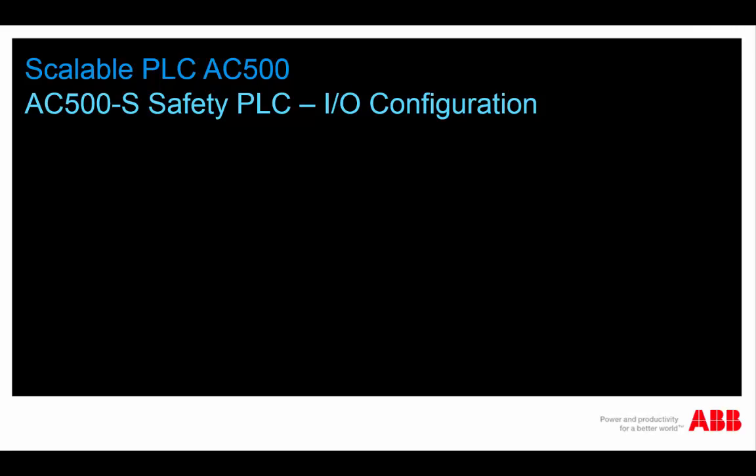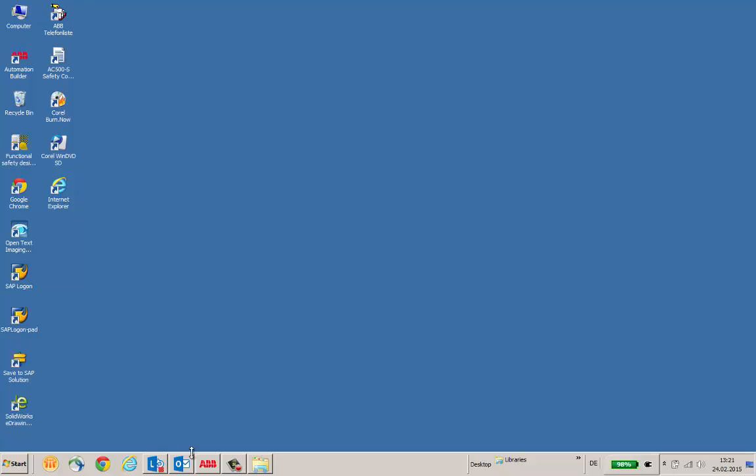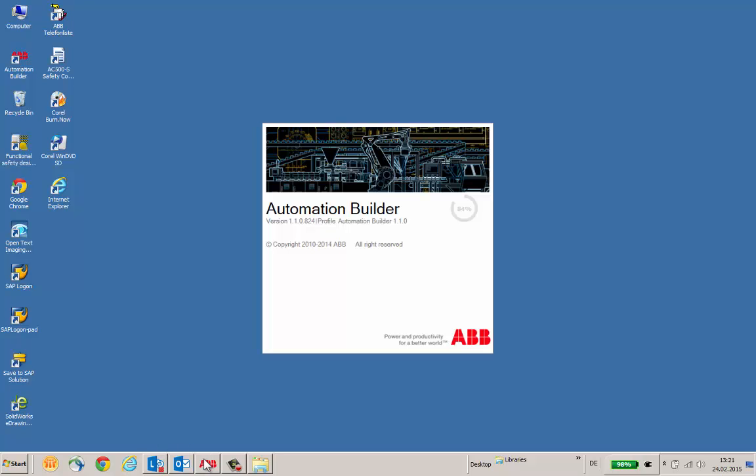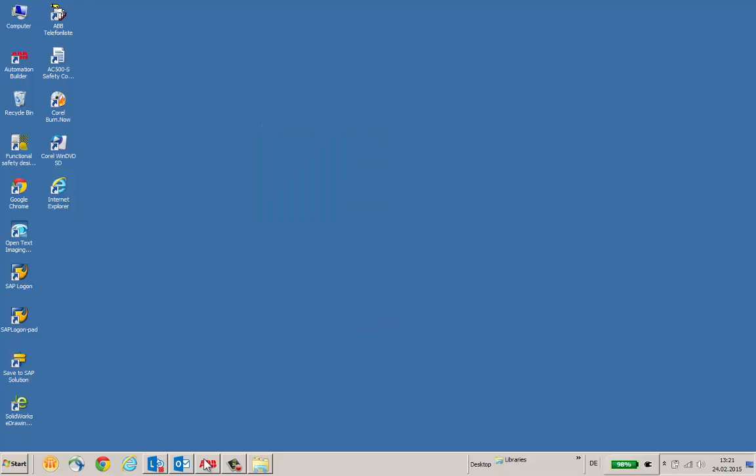Welcome to this video presentation on AC500S Safety I/O Configuration. In this video, we would like to show you briefly how Safety I/O Configuration is done in ABB Automation Builder Engineering Suite.